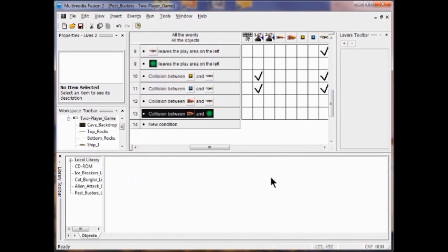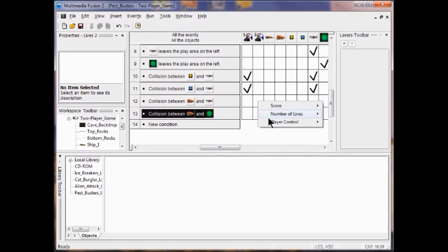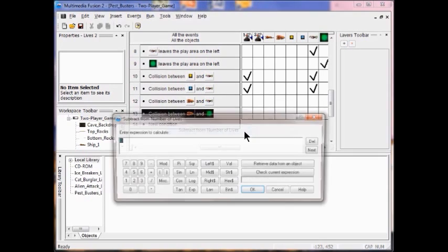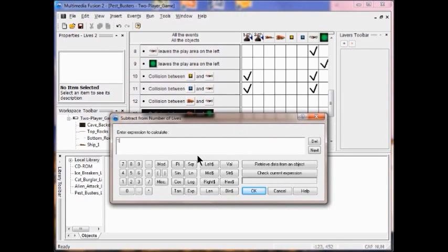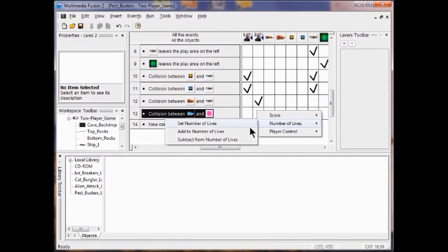Now what I want to happen is for the player to lose a life. In the Player 2 column, I right-click, go to Number of Lives, and select Subtract from Number of Lives — 1. Then I do the same thing with the other condition: right-click, Number of Lives, Subtract from Number of Lives, 1.